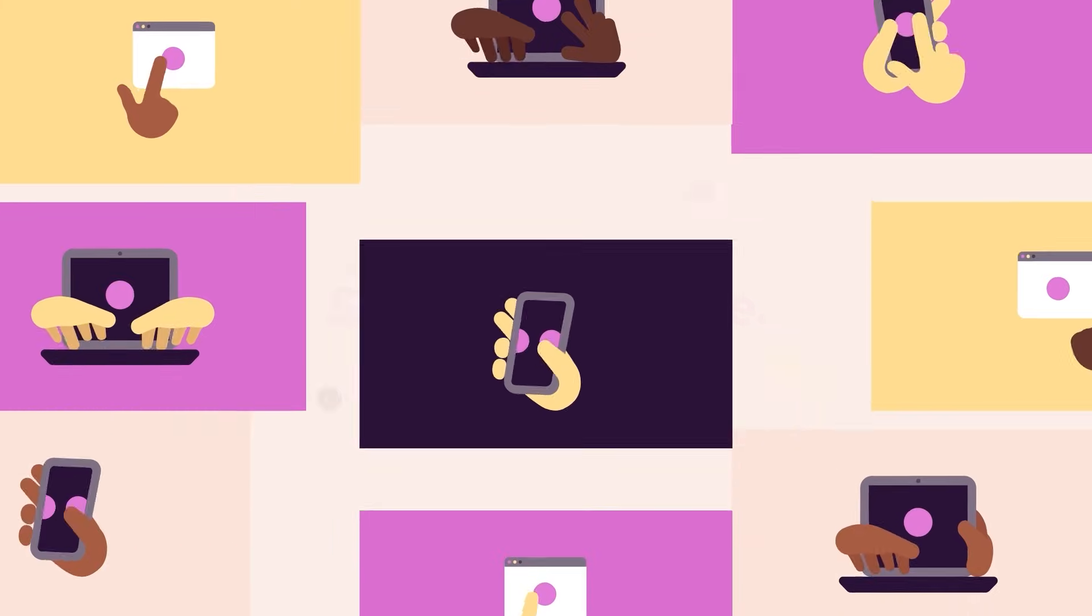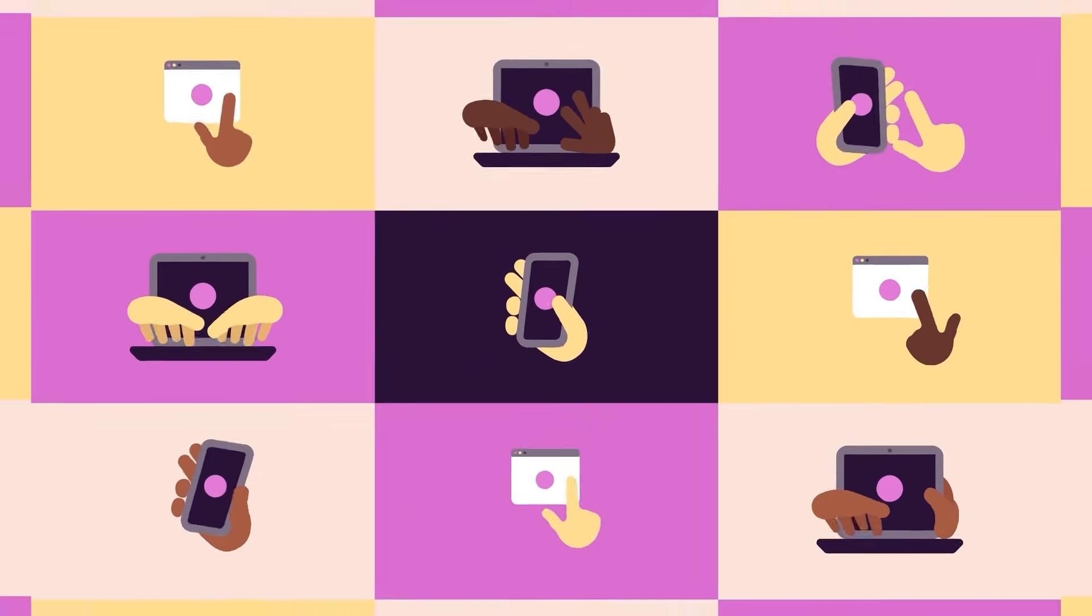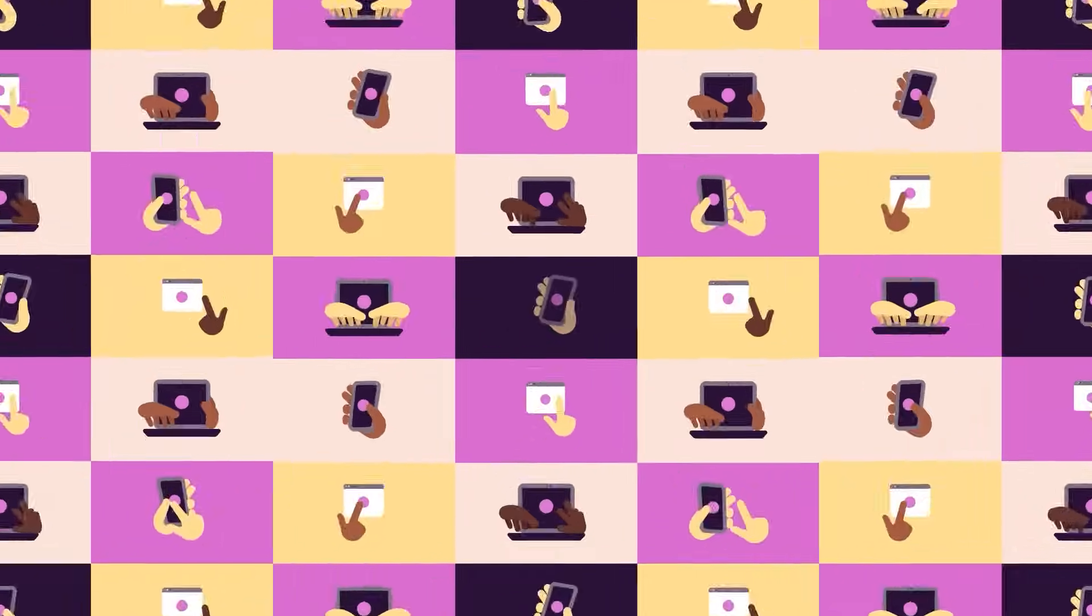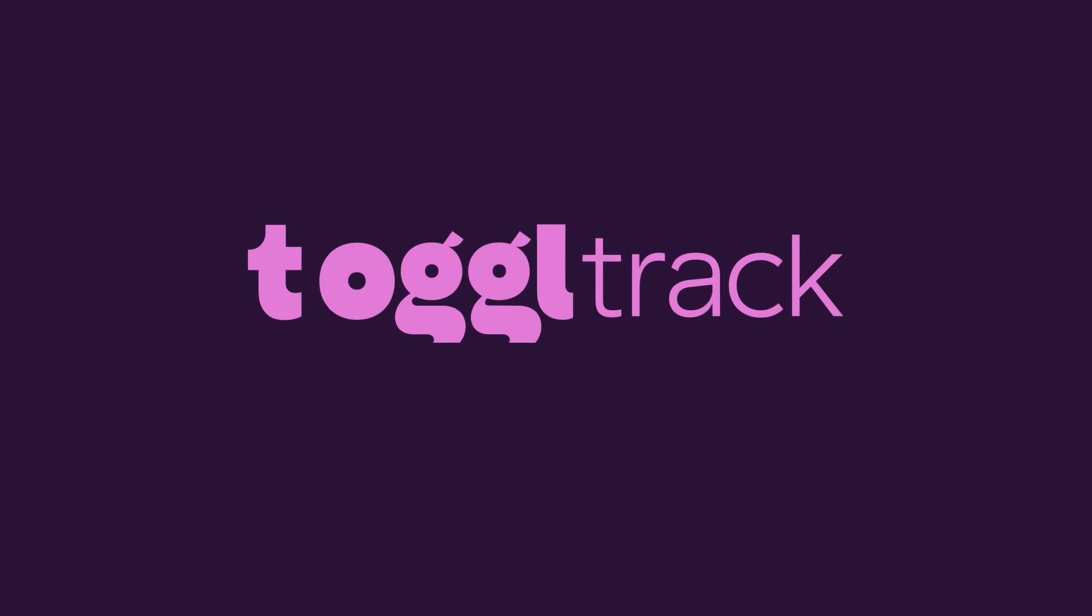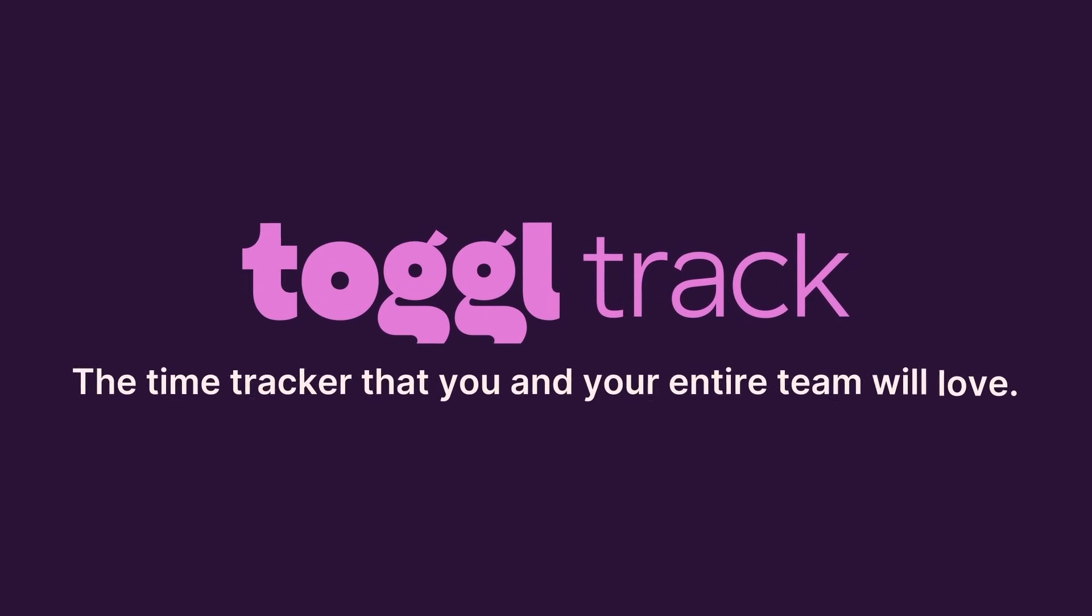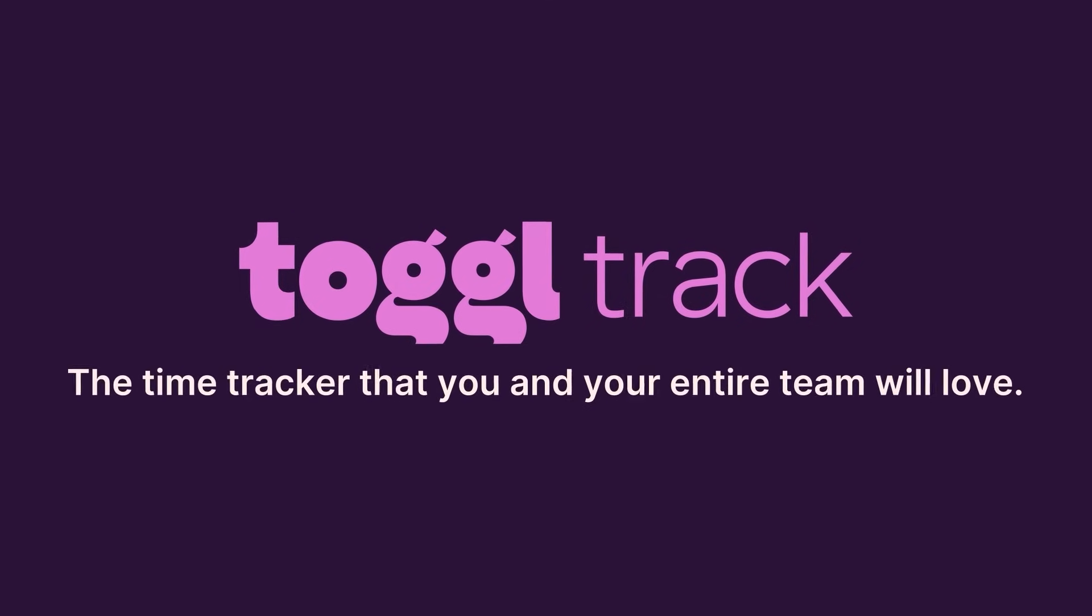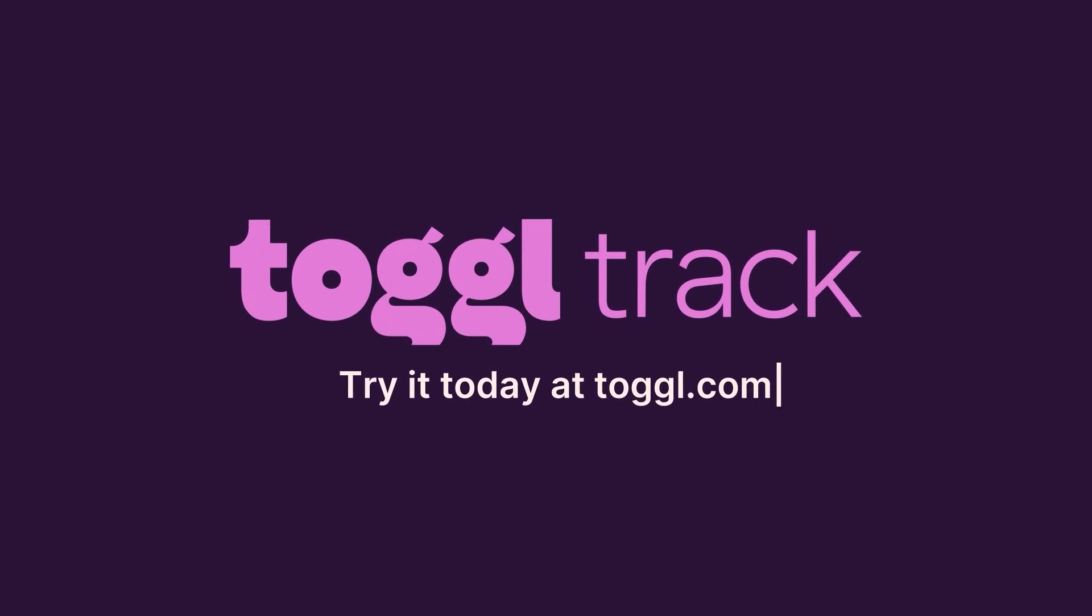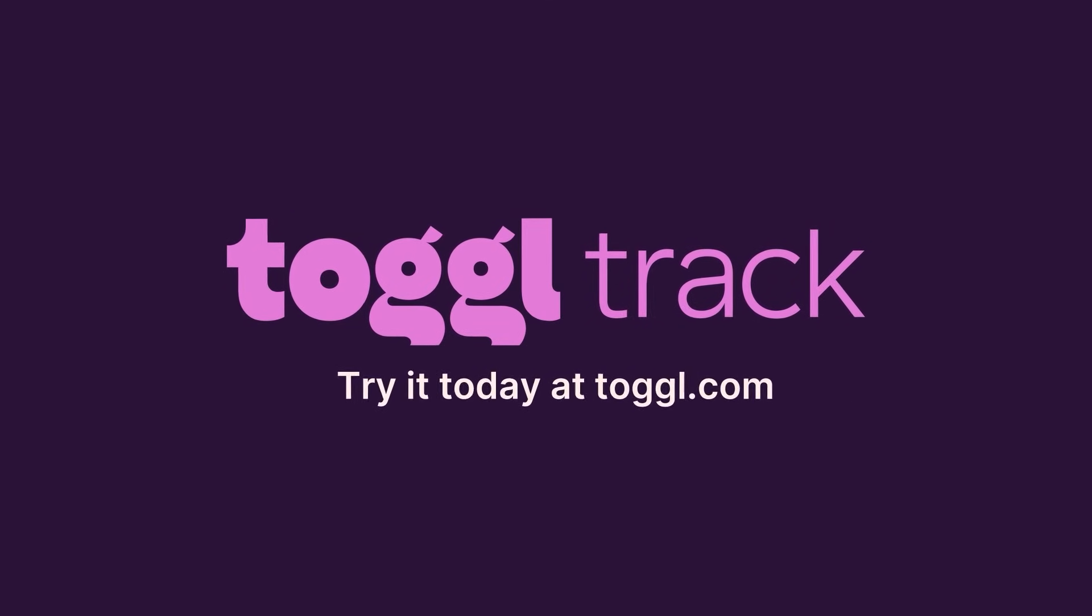Used by over 70,000 teams every day. ToggleTrack, the time tracker that you and your entire team will love. Try it for free today at Toggle.com.